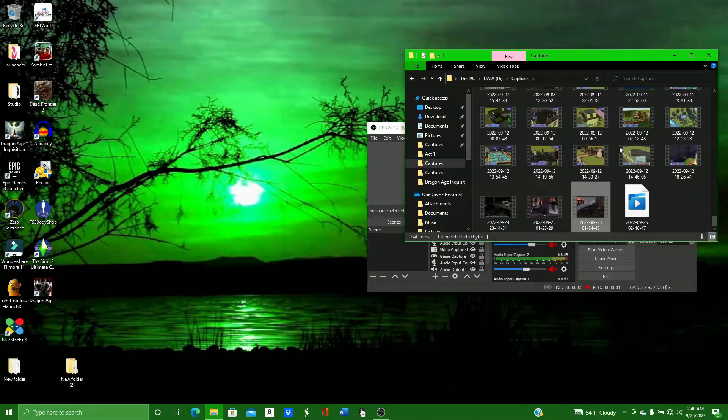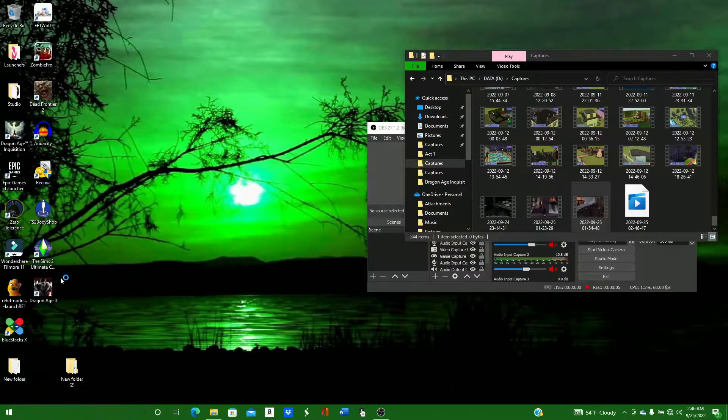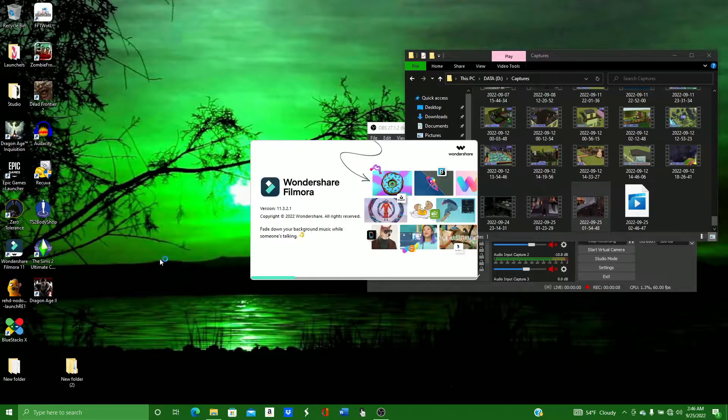Welcome back to Malachi's Guides, where we want you to win too. Today I'm going to show you how to repair a corrupted video file.